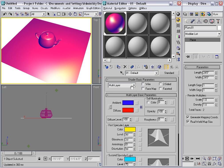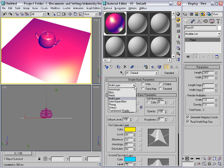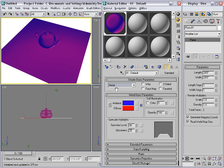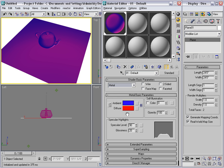If you want to simulate metal there are two shaders for that. There's the obviously titled metal shader, and there's also Strauss. The metal shader doesn't allow you to give a specular color. Instead you can just increase the level and glossiness here.